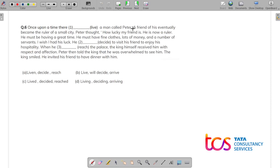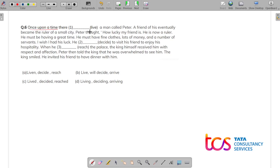These types of questions — multiple fill-in-the-blanks in a passage — are very common. Let's read the passage: 'Once upon a time there dash a man called Peter. A friend of his eventually became the ruler of a small city. Peter thought: how lucky my friend is — he must have fine clothes, lots of money, and a number of servants. I wish I had this luck. He dash to visit his friend to enjoy his hospitality. When he dashed the palace, the king received him with respect.' Since this is a past-tense story, we need past-tense verbs.